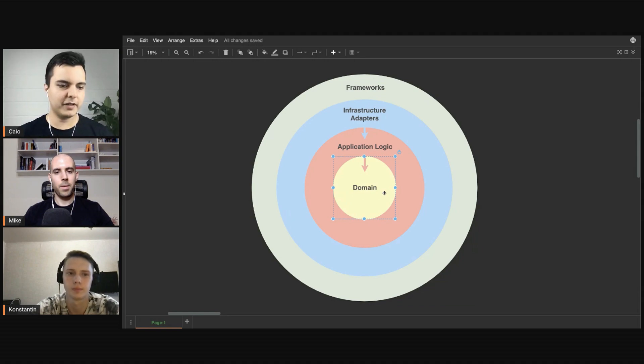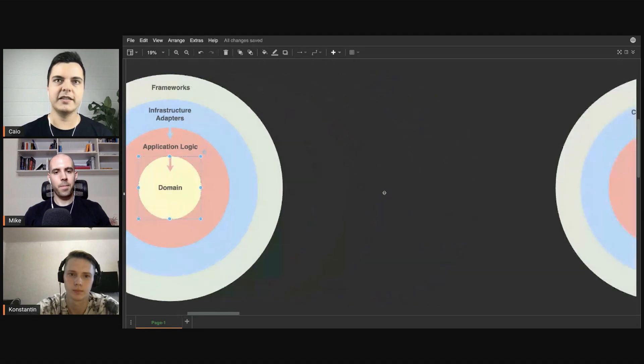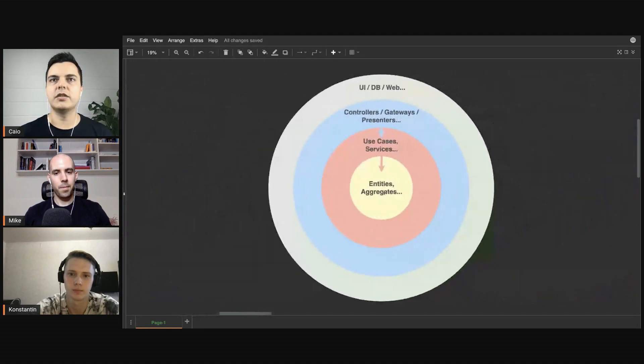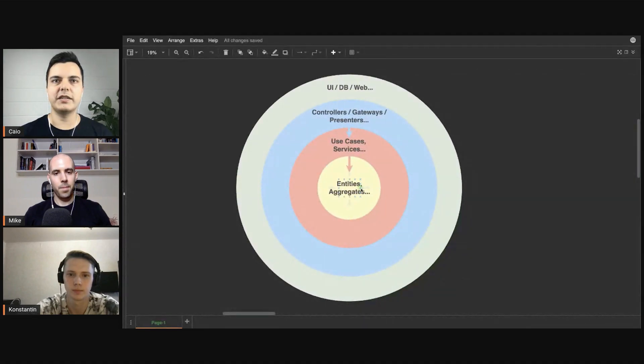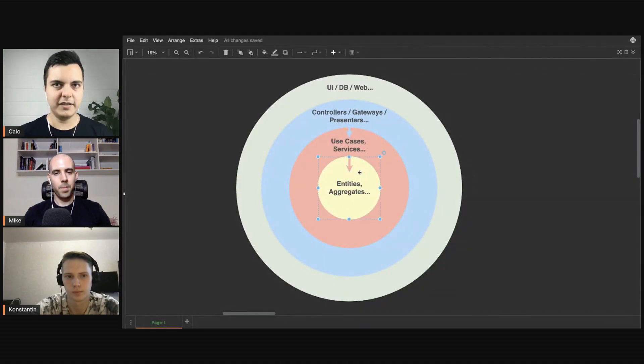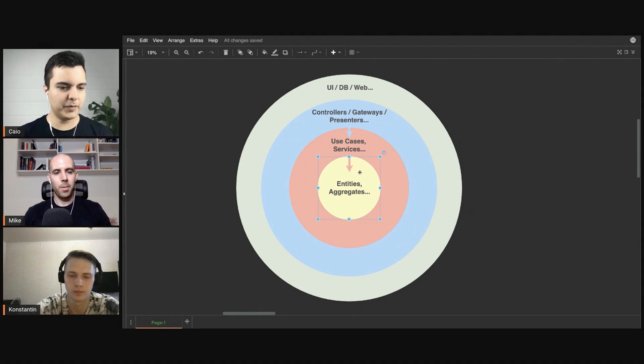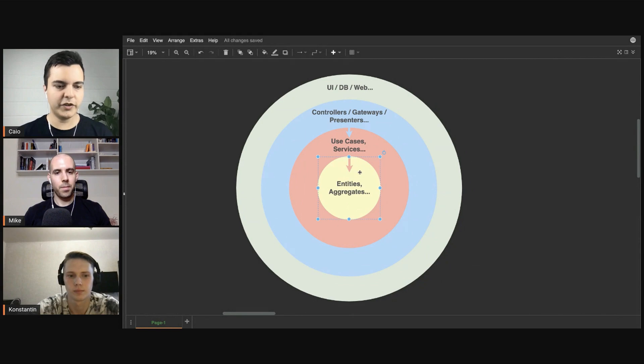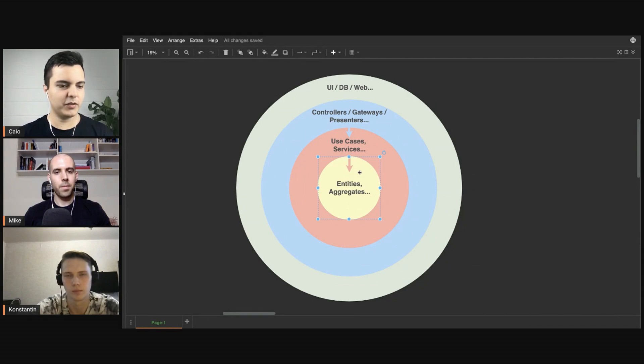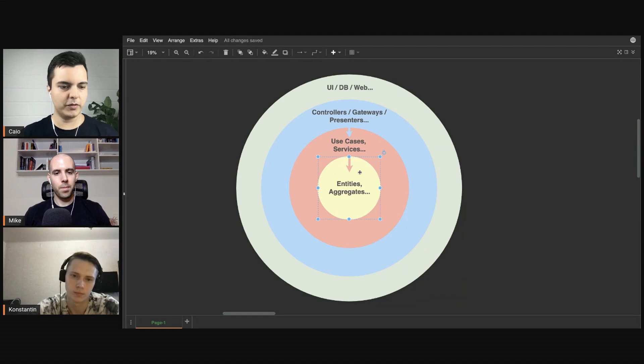you would have, as you mentioned, the entities. It's the entities layer. So a different way of saying it, here you have entities, aggregates, value objects. There are different types of models that represent what your application, why your application exists, what is its core domain, its core functionality.